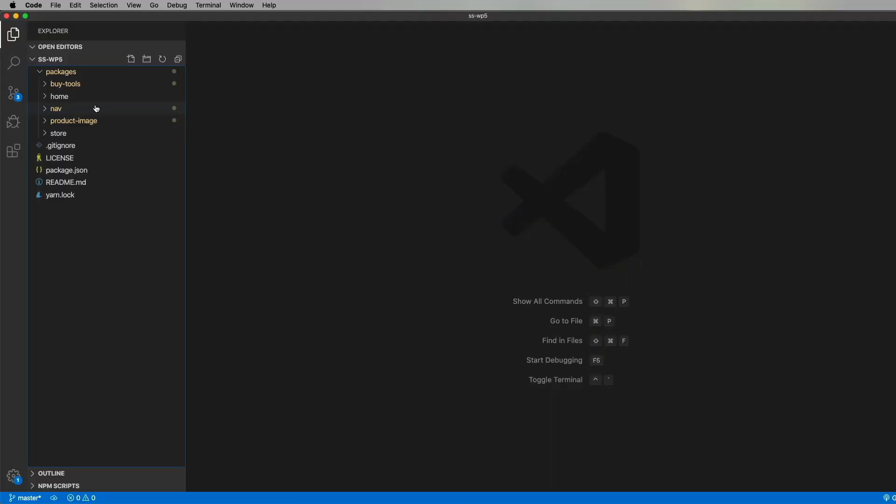So this is the code for that e-commerce page. It's a Yarn workspace-based system that has five different applications in it, and those are located in packages. From the top, you've got Buy Tools, and that's a Svelte app. Home is then where everything ends up kind of landing at the end. Nav is the React-based header and footer. Product images is where the Vanilla.js-based fruit grid is, and the store is that shared store.